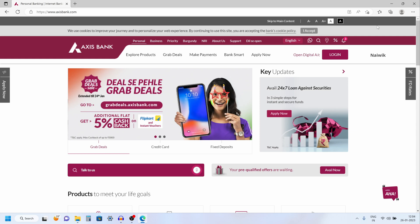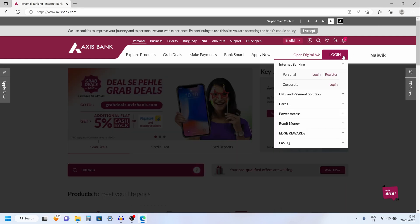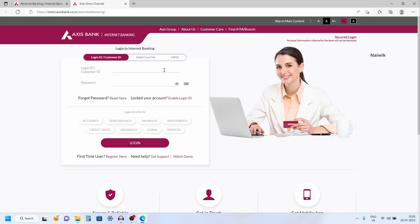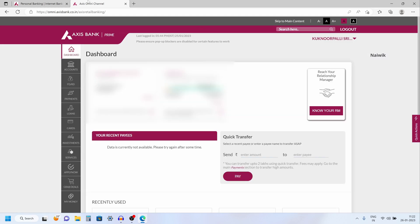Go to AxisBank.com, at the top right click on login and click on personal login. Now it will ask you to enter the login credentials and after that you need to click on login. Once you have logged in successfully, the dashboard of Axis Internet Banking looks like this.